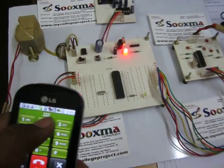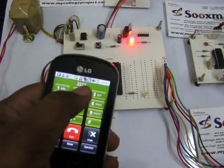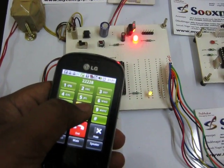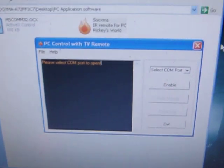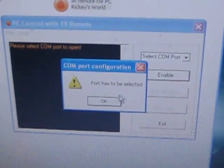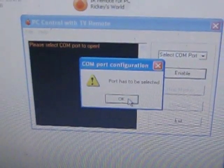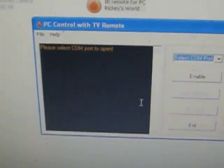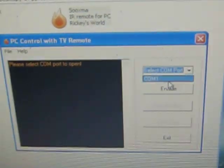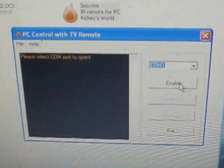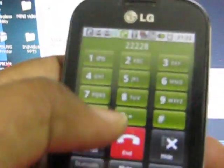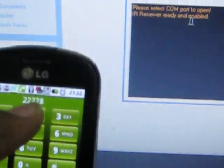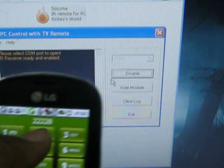Before operating, you have to enable the software. Enabling of the software is just double-clicking on the particular icon. Once it has been enabled, you will get receiver ready and enabled. Once after getting this instruction, then you can have controlling.